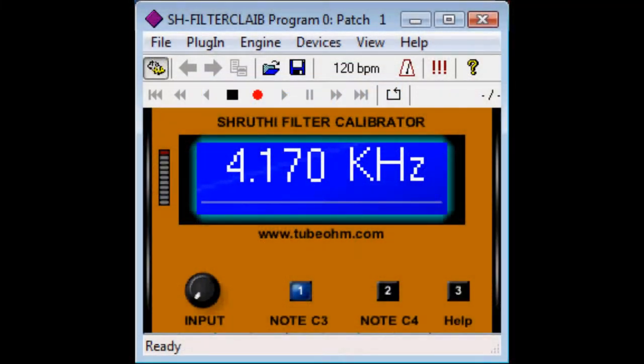Hello, here is the filter calibrator for Shruti. It's relatively simple.